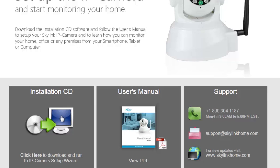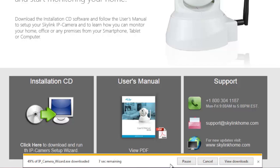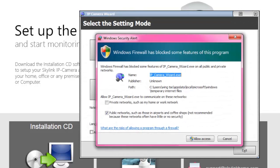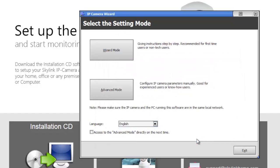Download and run the installation CD wizard to begin setting up your IP camera. Click the wizard mode to begin the setup.